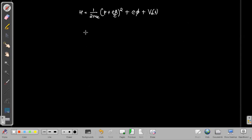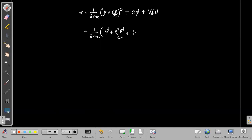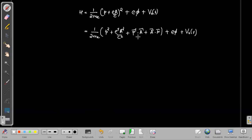Expanding the bracket, we get a p² term, an e²A²/c² term, and two cross terms: p·A and A·p. Then we add eφ and V₀(r).